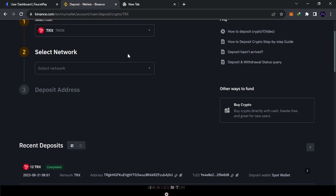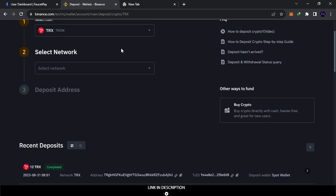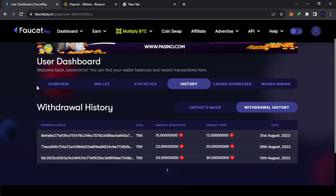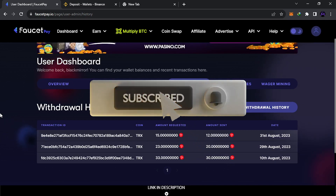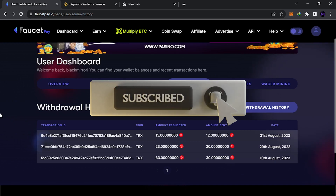After your test succeeds, you can send larger amounts. Always send the minimum first when trying something new. That's everything for this video — check the end screen for more videos about earning money from crypto. Thanks for watching and have a great day!